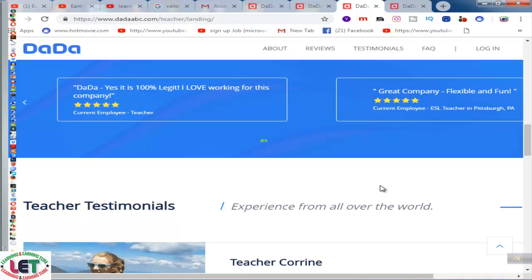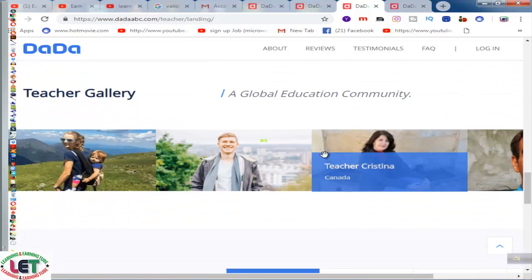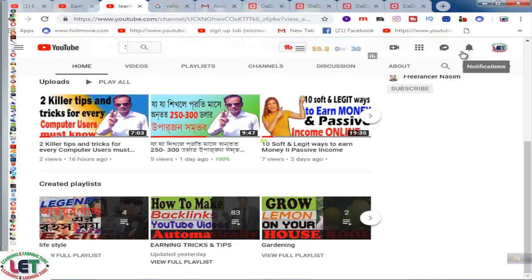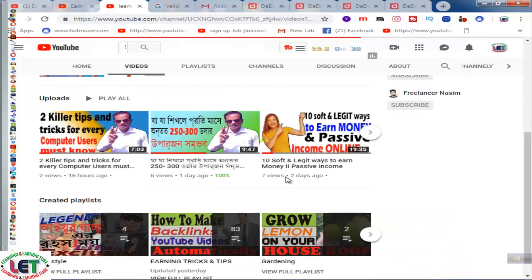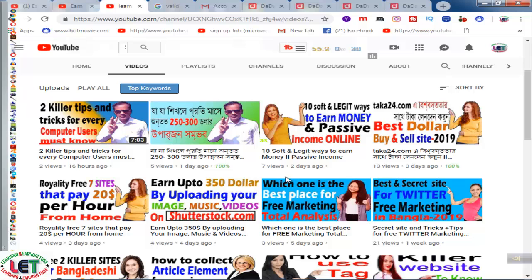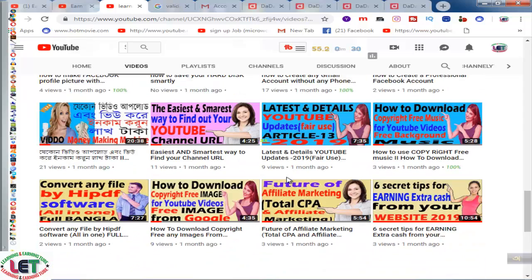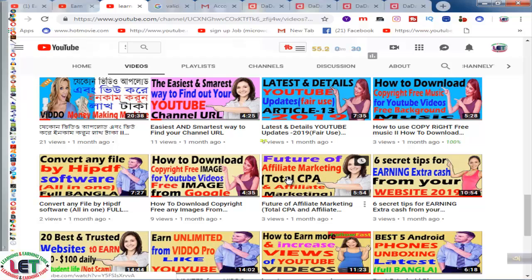This is the easiest way — if you are an English teacher or if you want to teach students online, you can work on dadaabc.com. Thanks for watching my video till the end. I cordially request you to subscribe to my channel and click the bell icon. Also, please like, comment, and share with your friends for gathering lots of knowledge on learning and earning topics. That's it — thanks again for watching.